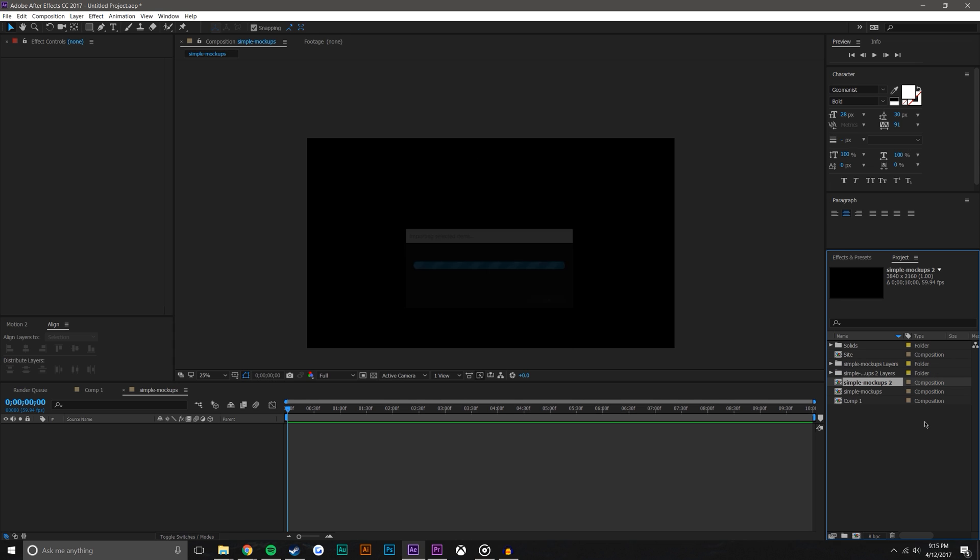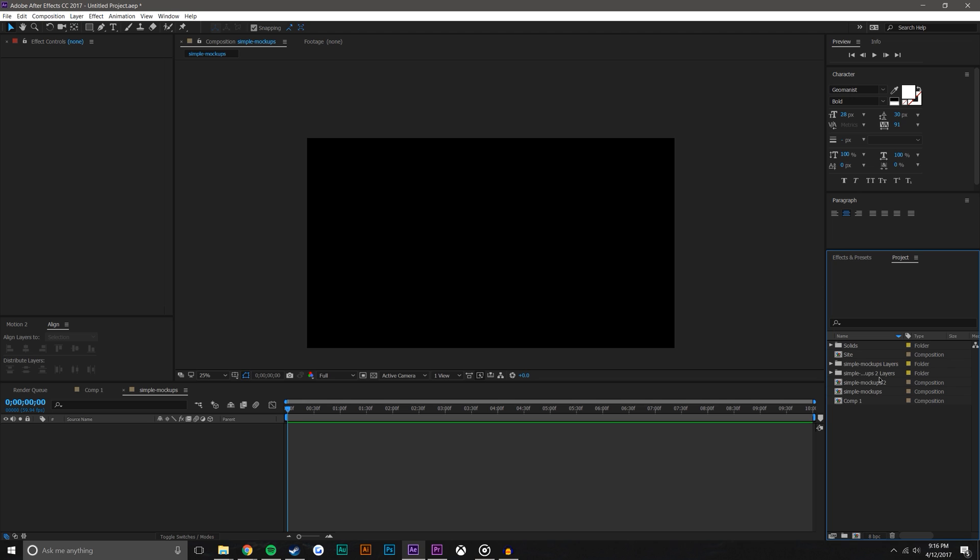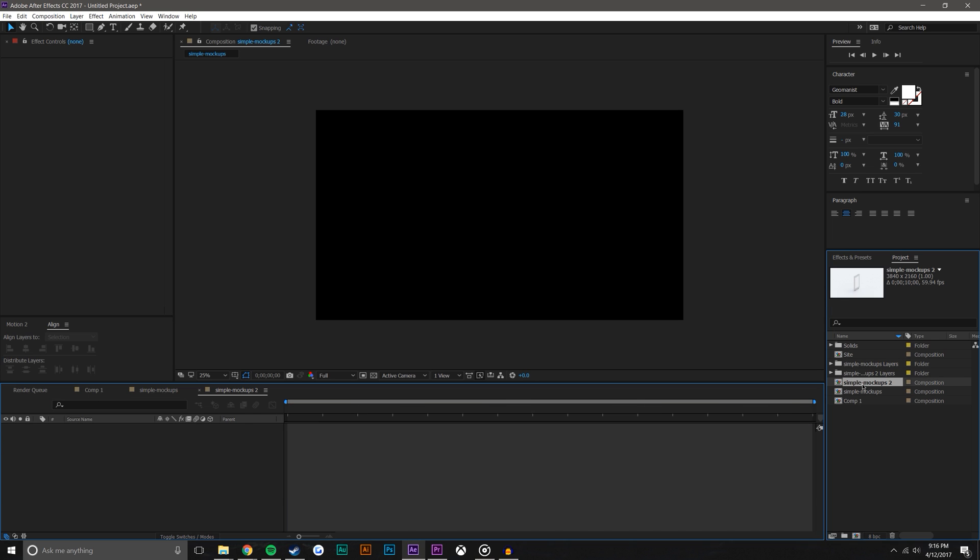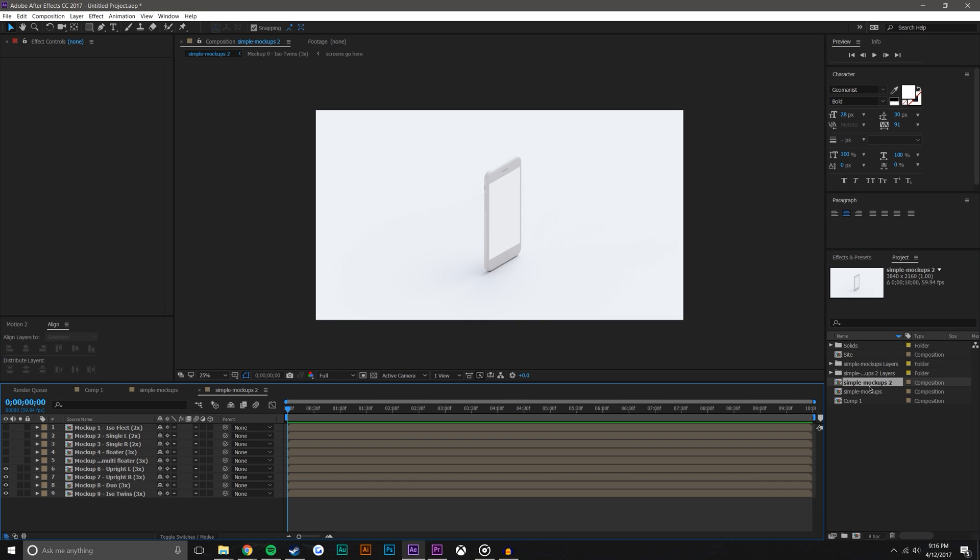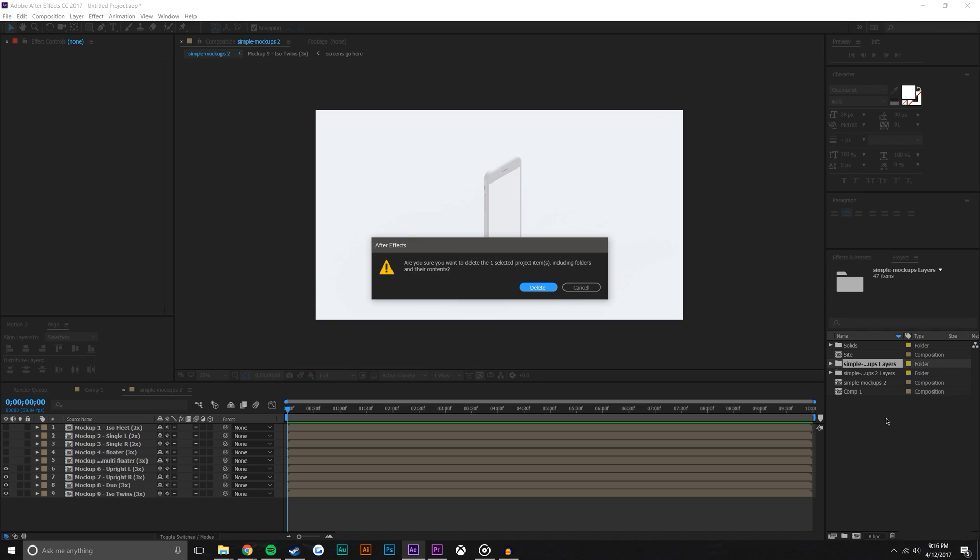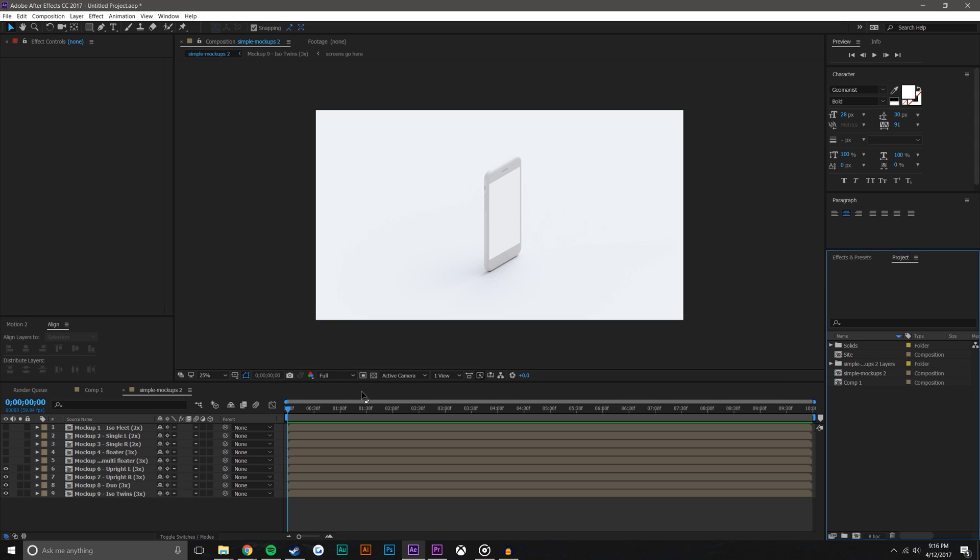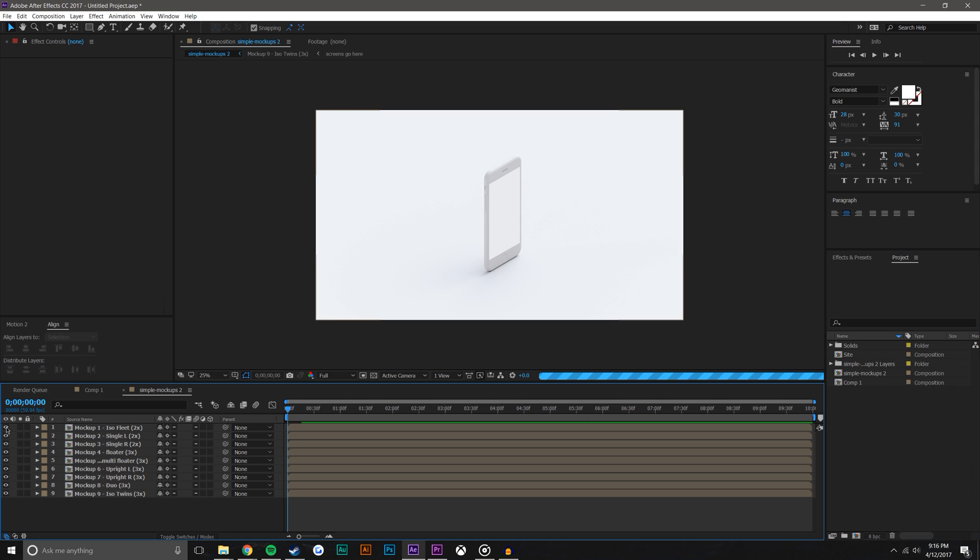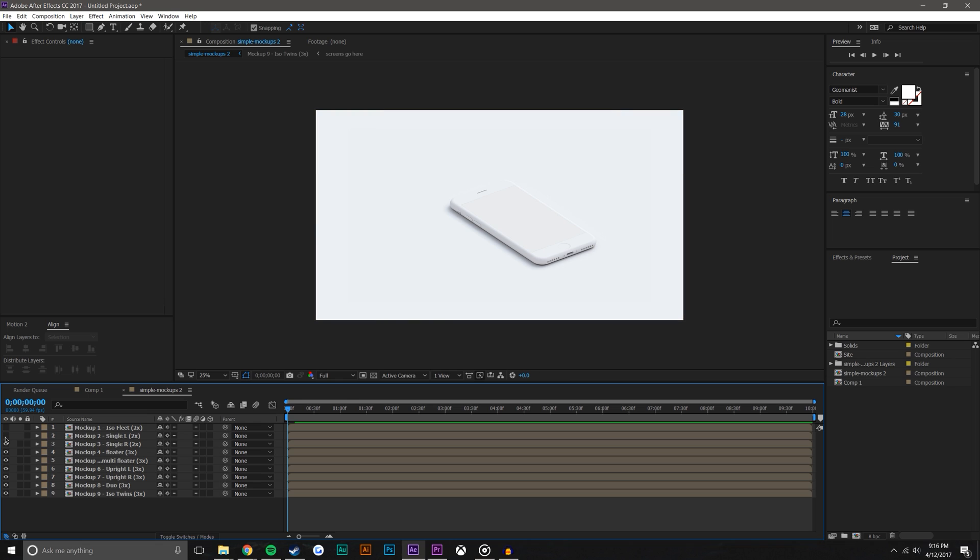I've done this once before, that's why you will see duplicates here. I'm just going to go ahead and open this 'simple mockups 2'. I'm actually going to delete the other one. So in here there's all of the different options, you can go through and see which one you like the best.